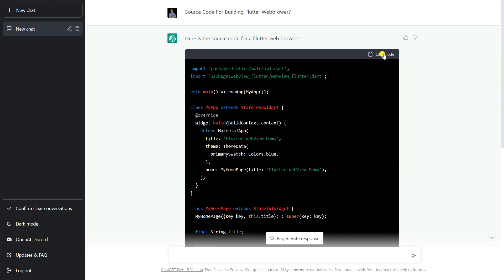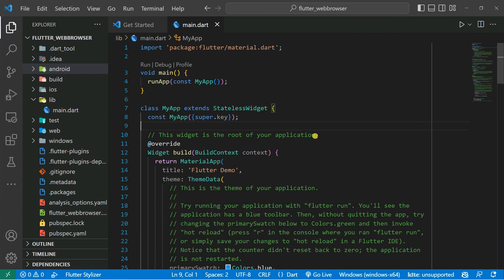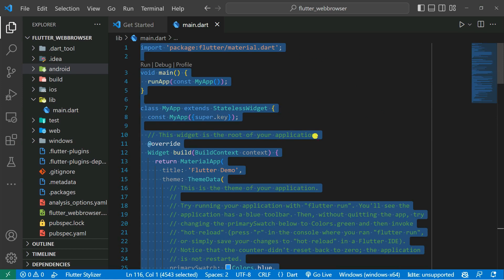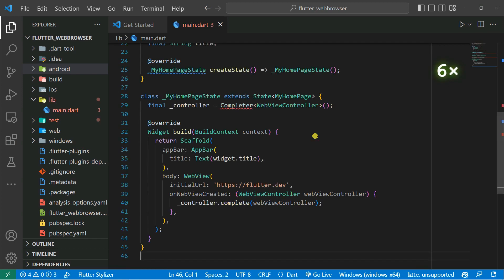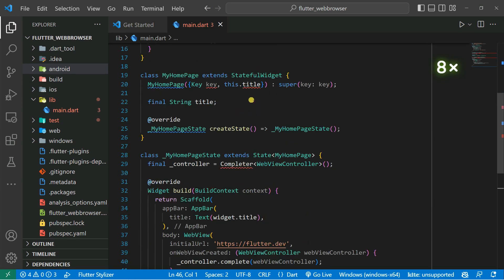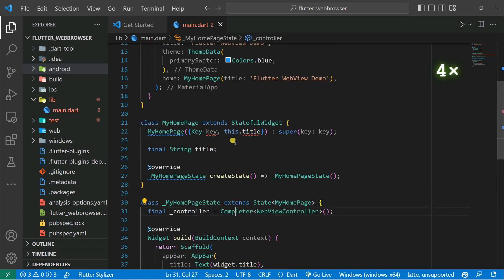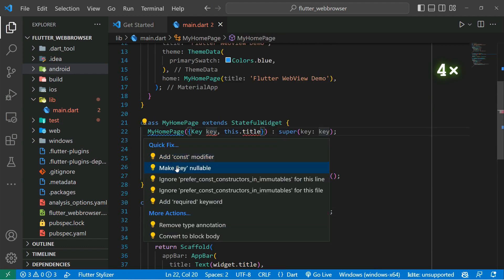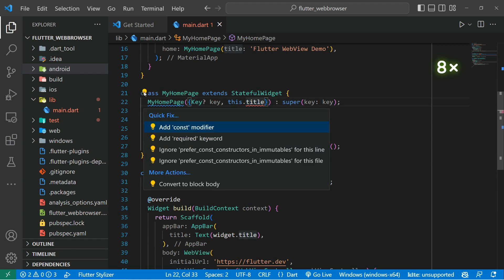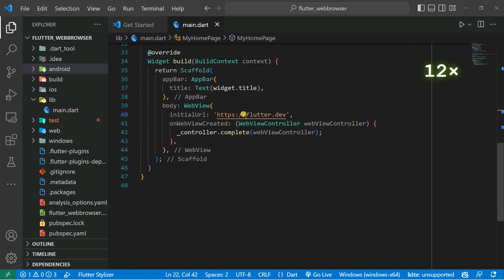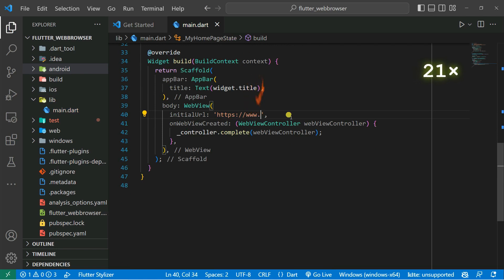Let's paste the code and test it on our real-time device. I already created a new Flutter project. I'm going to select all the existing source code and delete it, then paste the new code copied from ChatGPT. Now I'll resolve the errors: click the fix button, import the async library, make the key nullable, make the title required, and change the URL to www.google.com since we're building a web browser.